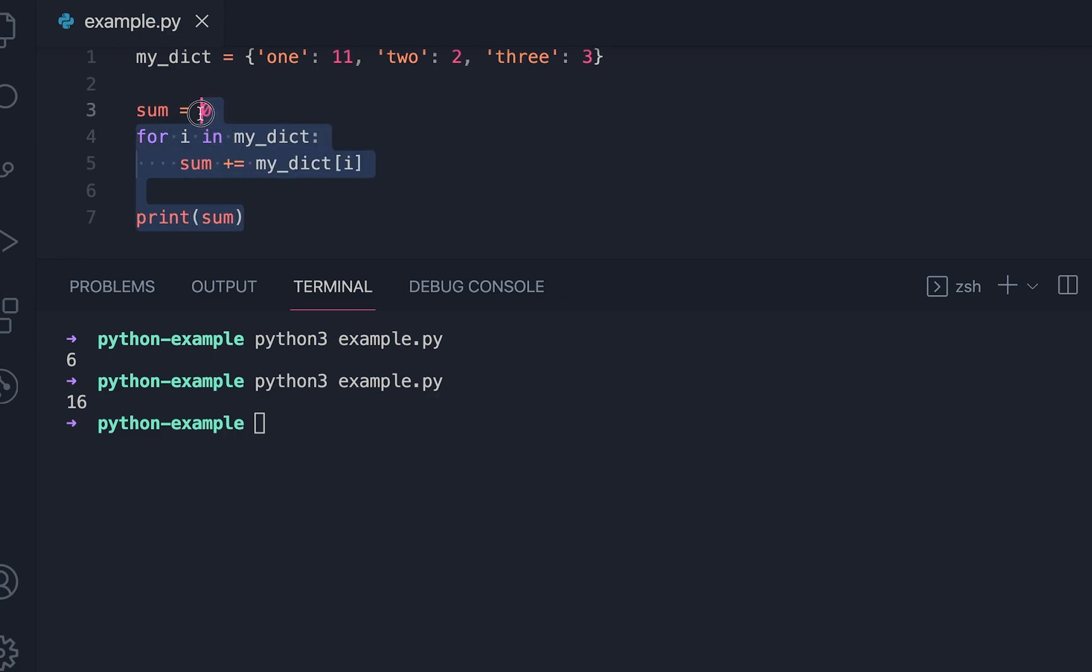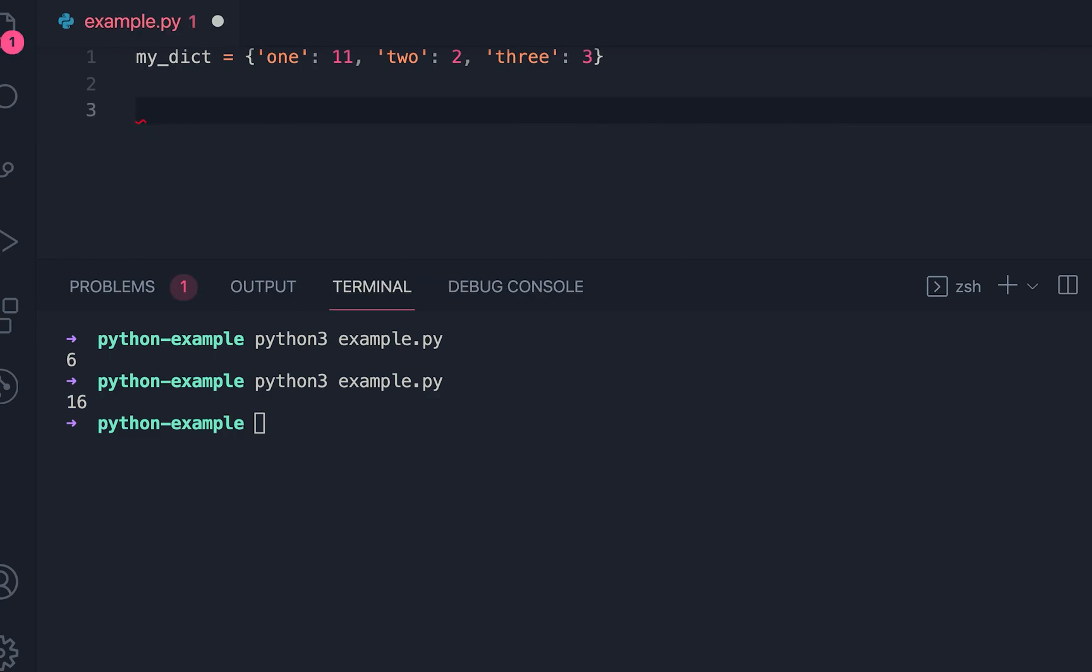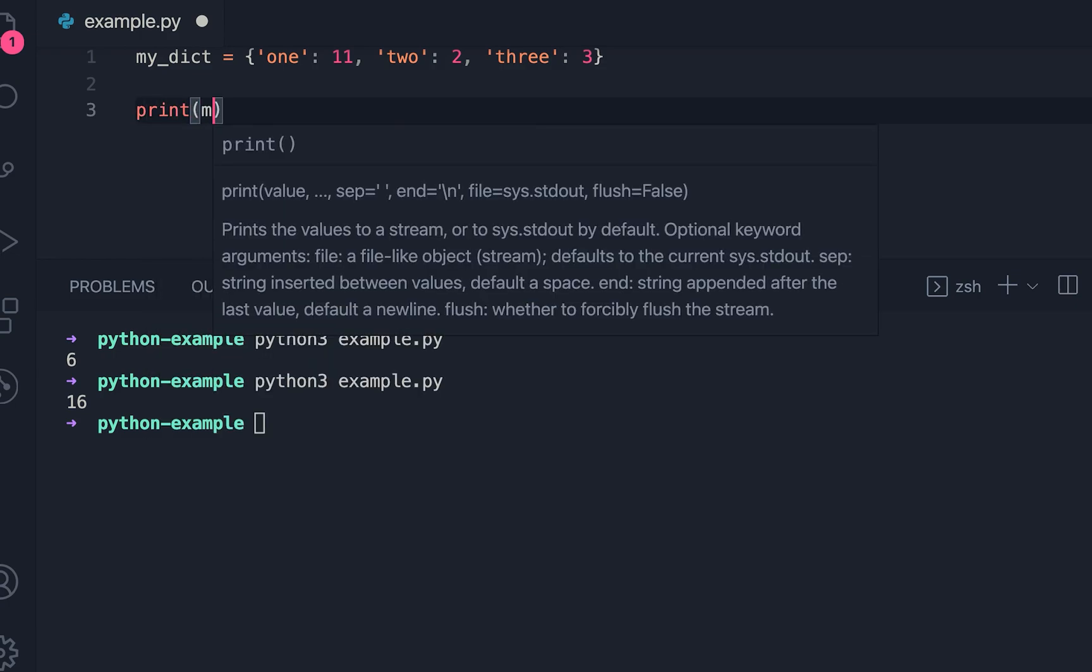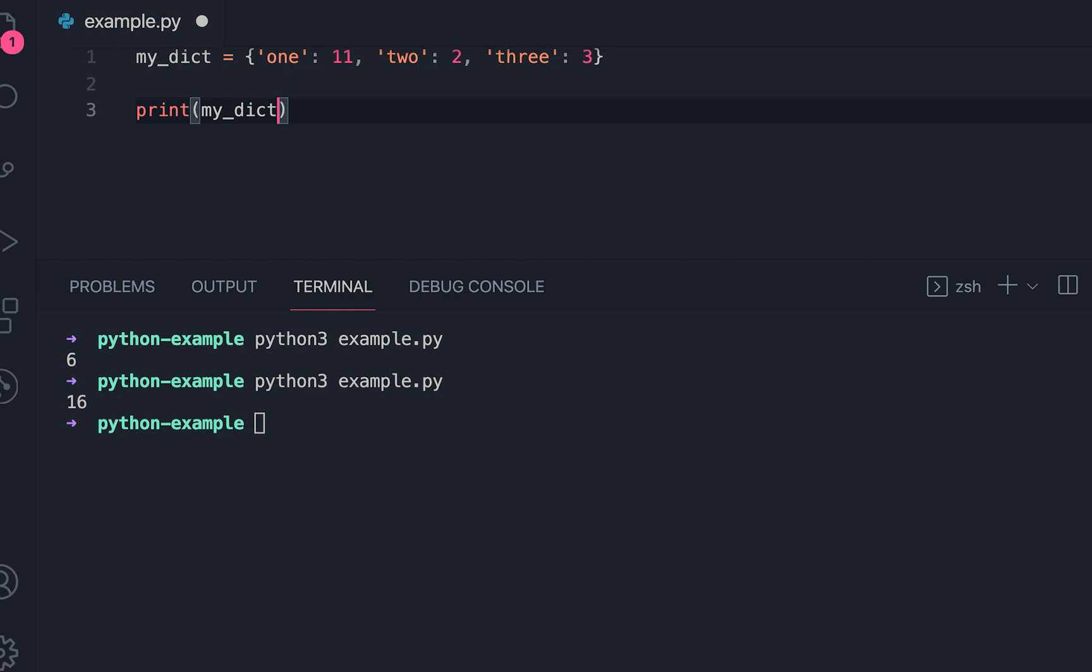We have another way as well. Basically, the dictionary provides one method. Let me print it: my_dict.values().